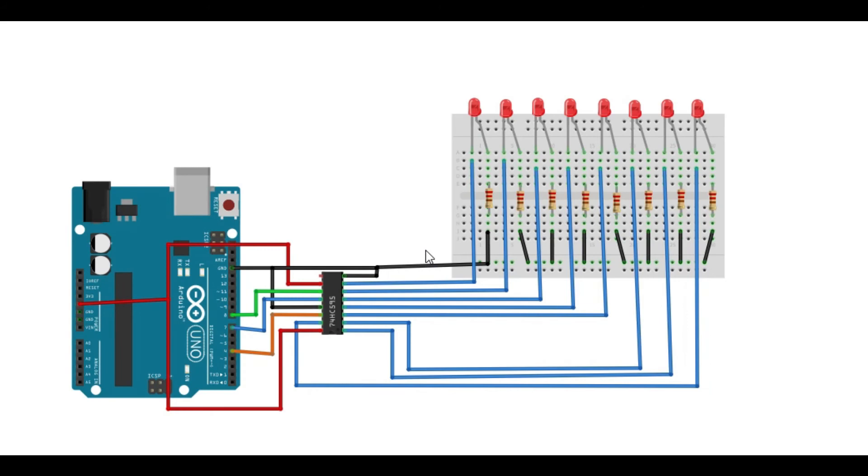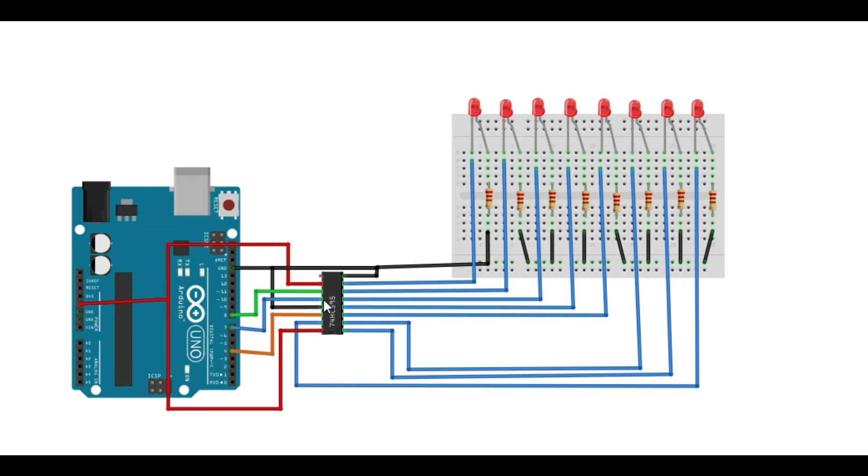So this is where we are going to be connecting our shift register with the 8 LEDs. Simply connect pin 11, which is the shift clock, to Arduino pin 8. Then connect pin 12, which is the latch clock, to Arduino pin 7.